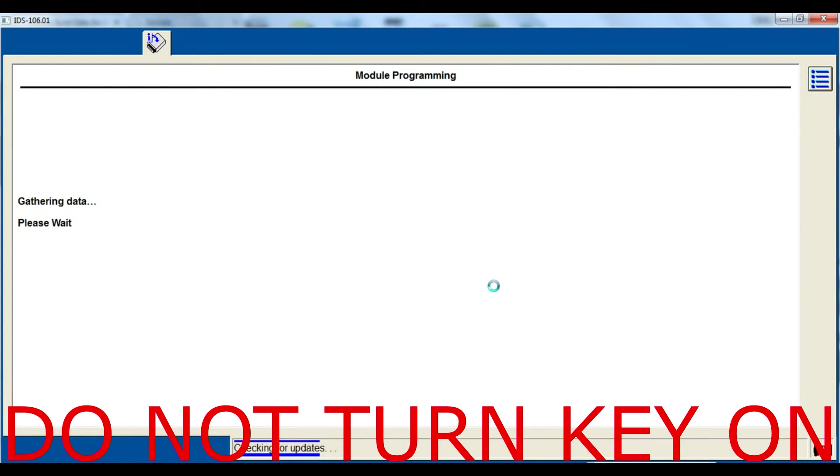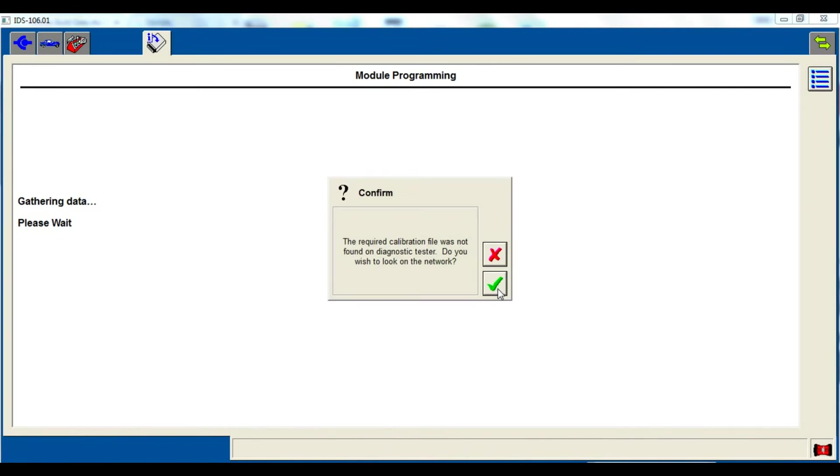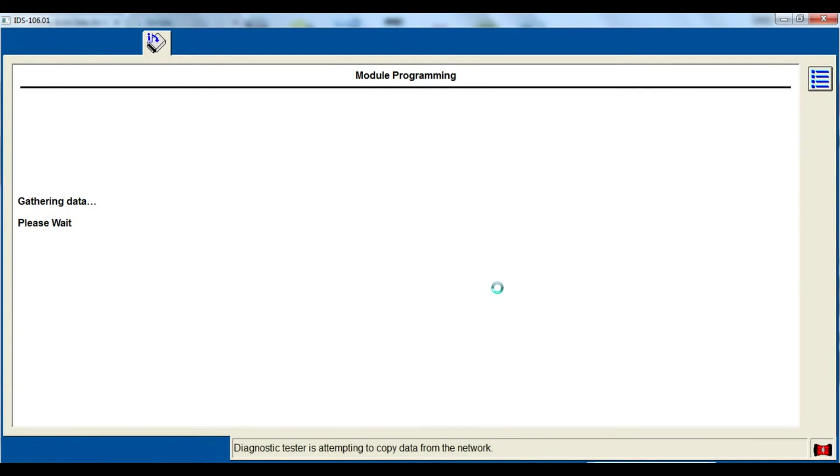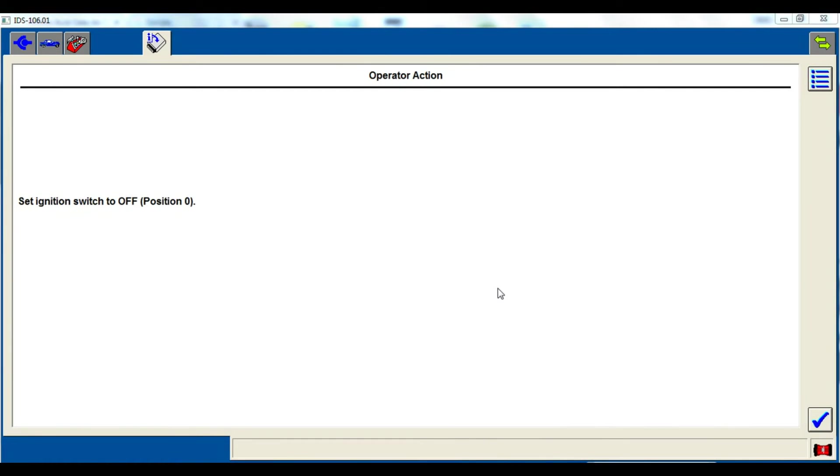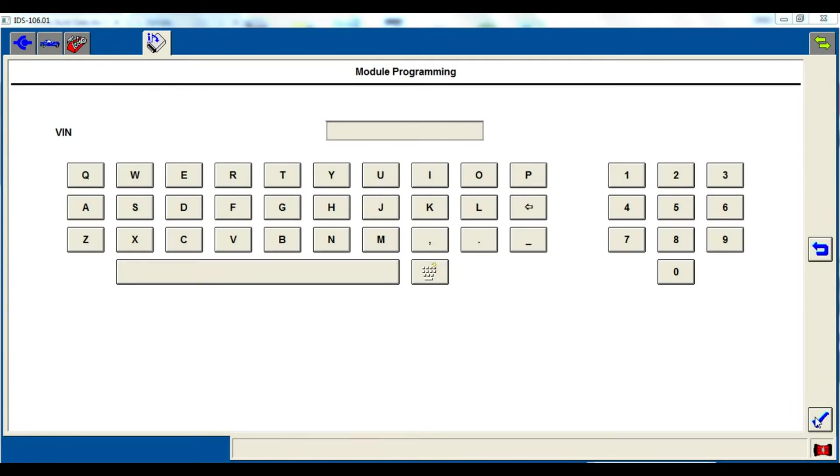It will instruct you to install the new module in the vehicle, and at this point you can start following the directions as stated.